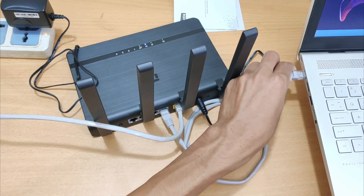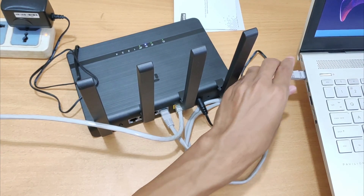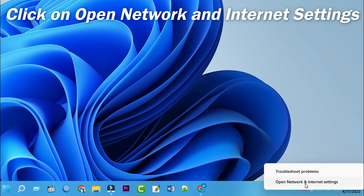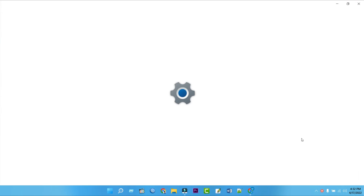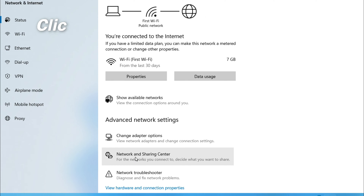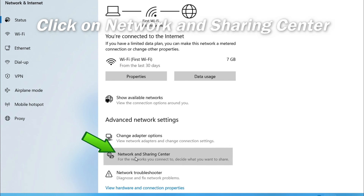You can't use an Ethernet connection to determine your Wi-Fi password. Then click on open network and internet settings, then click on network and sharing center.